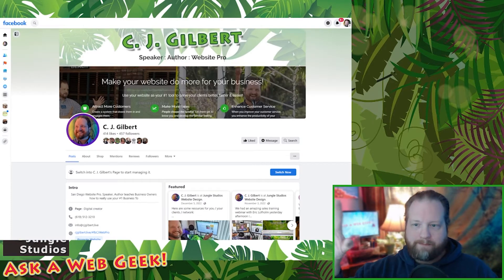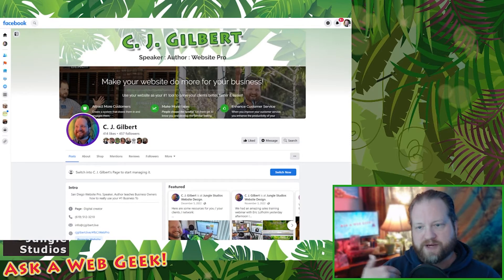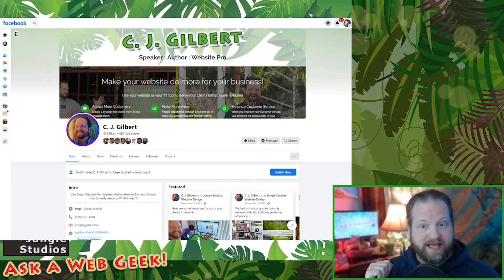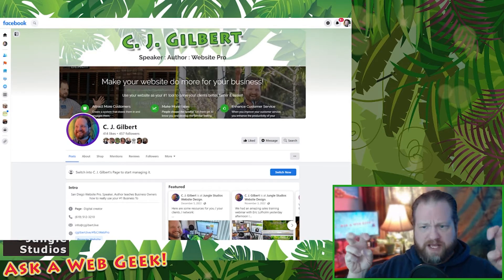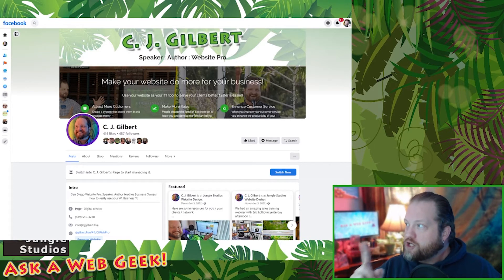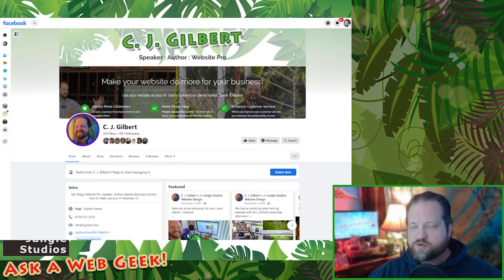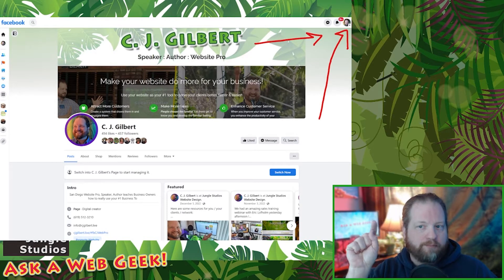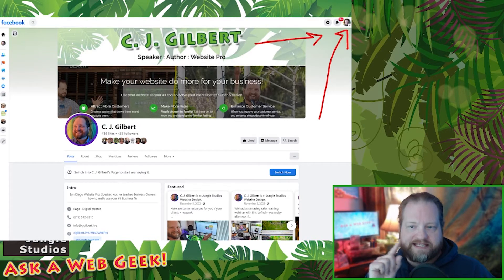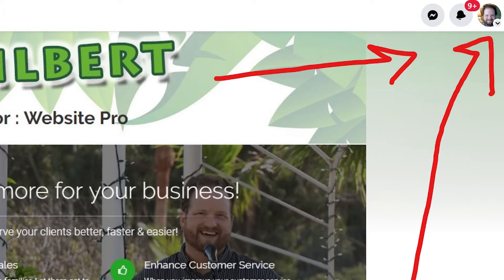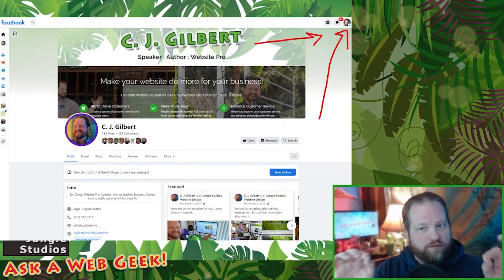So when you pull up a page — I'm going to use myself as an example — this is my business page called CJ Gilbert. It's my page as an author, speaker, creator. This is not my personal page. But I want to show you how you can tell. You're going to have to look at the icon in the upper right-hand corner. Do you see in the very upper right-hand corner of this page my little face? That's my personal profile picture.